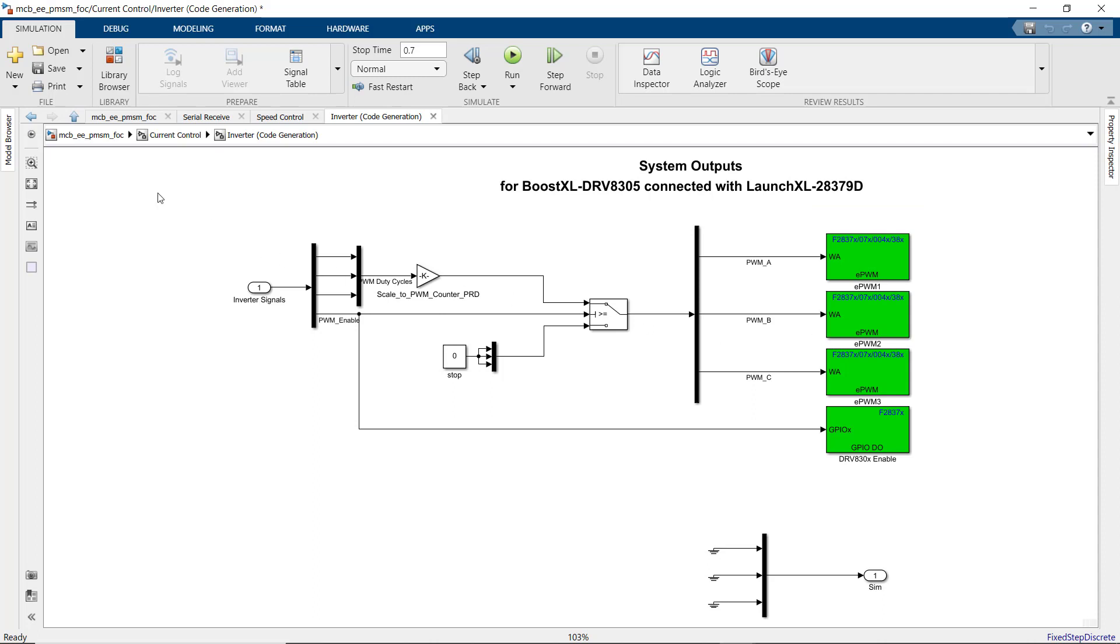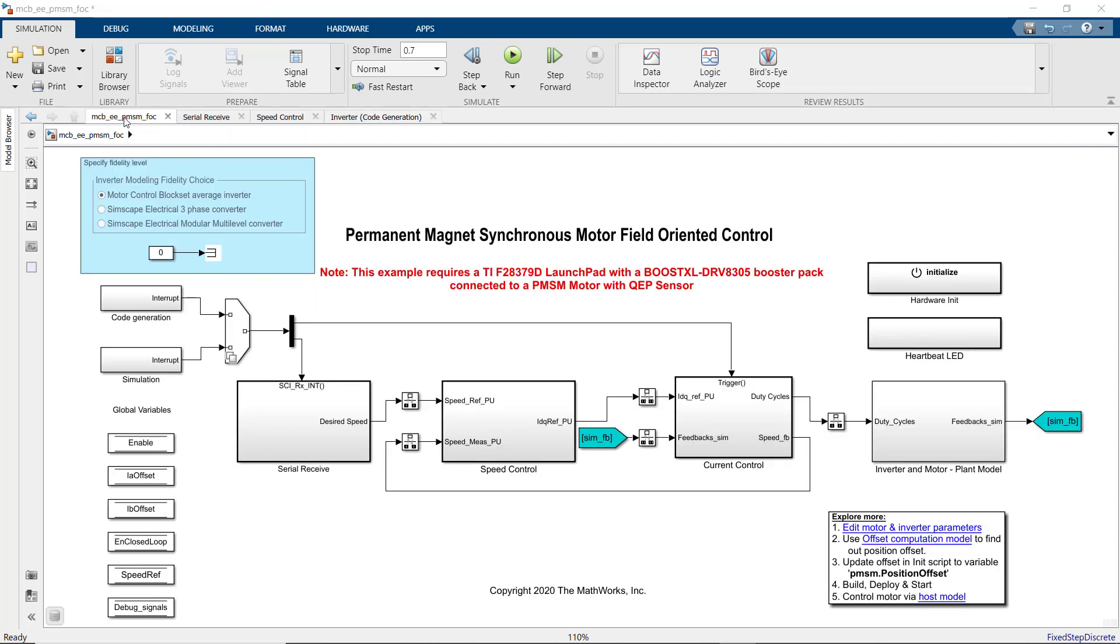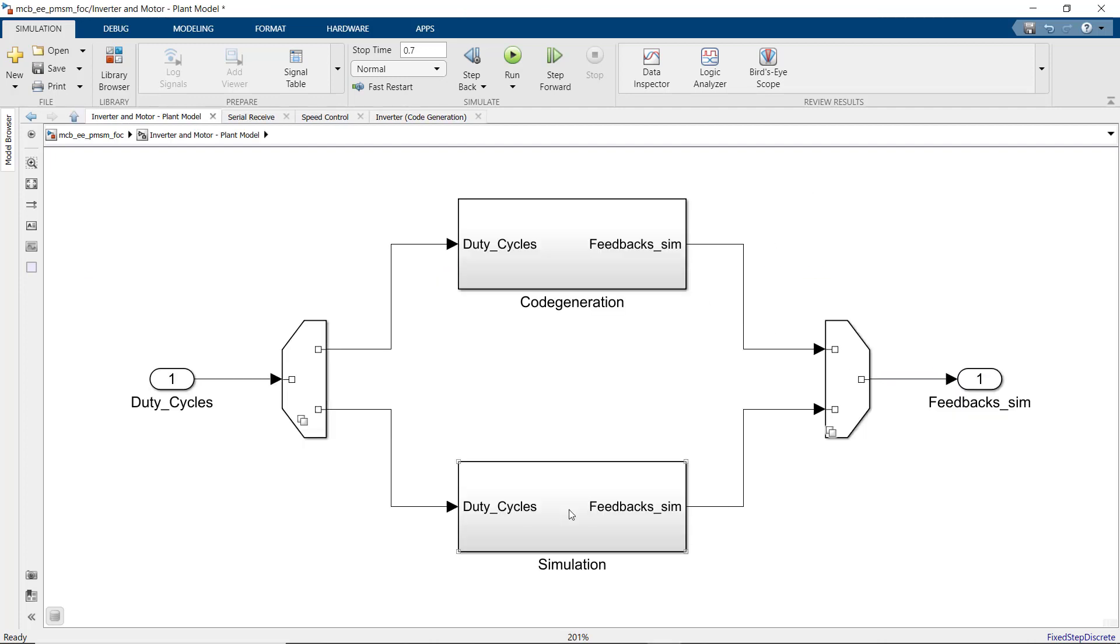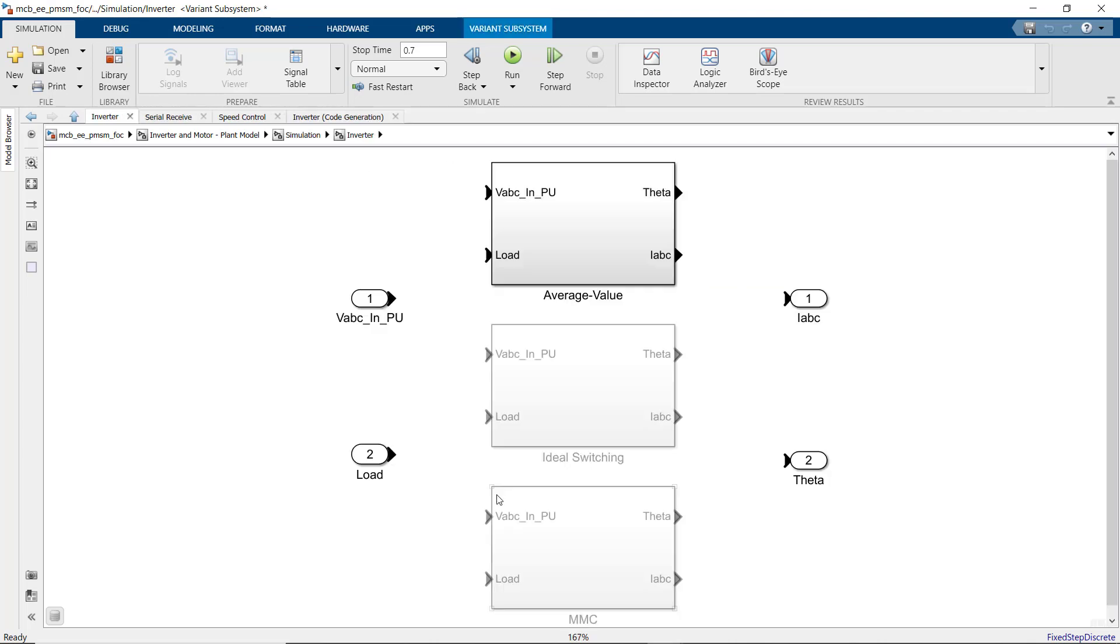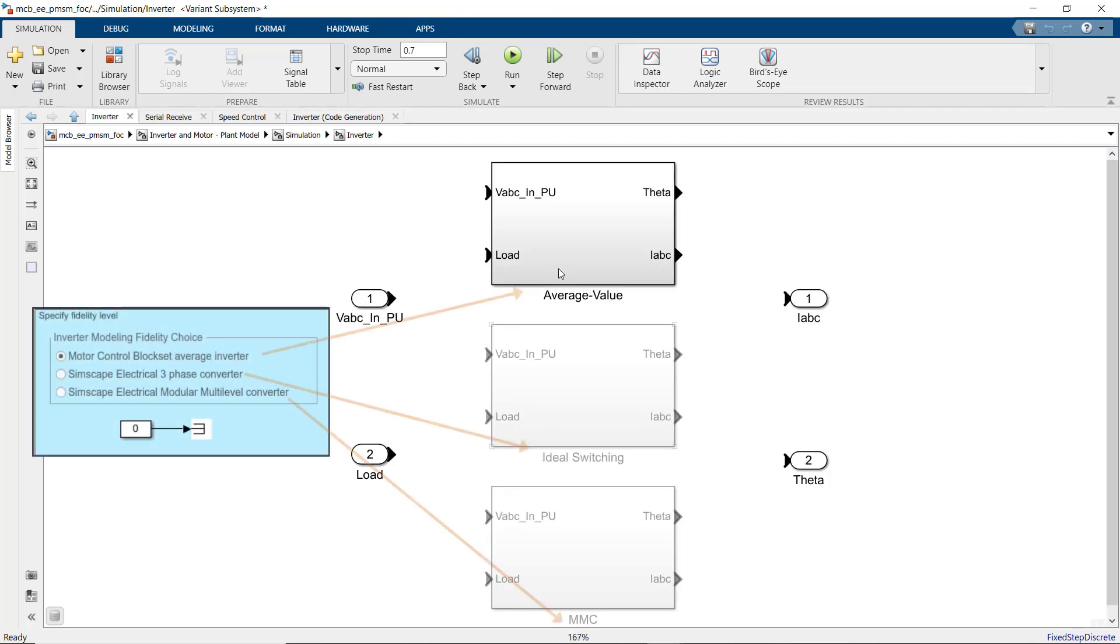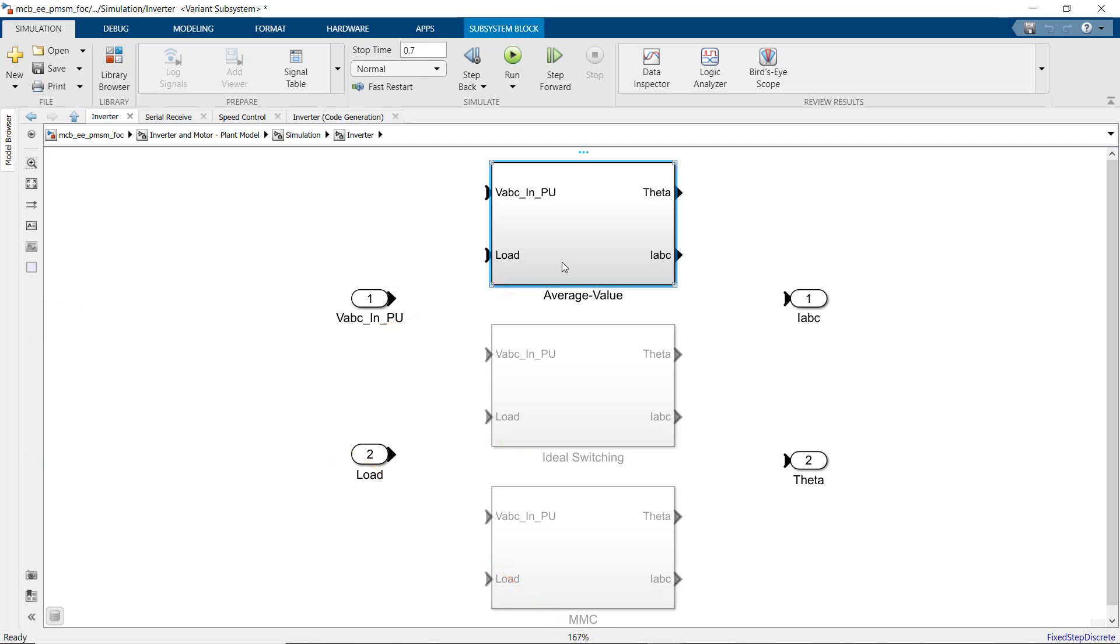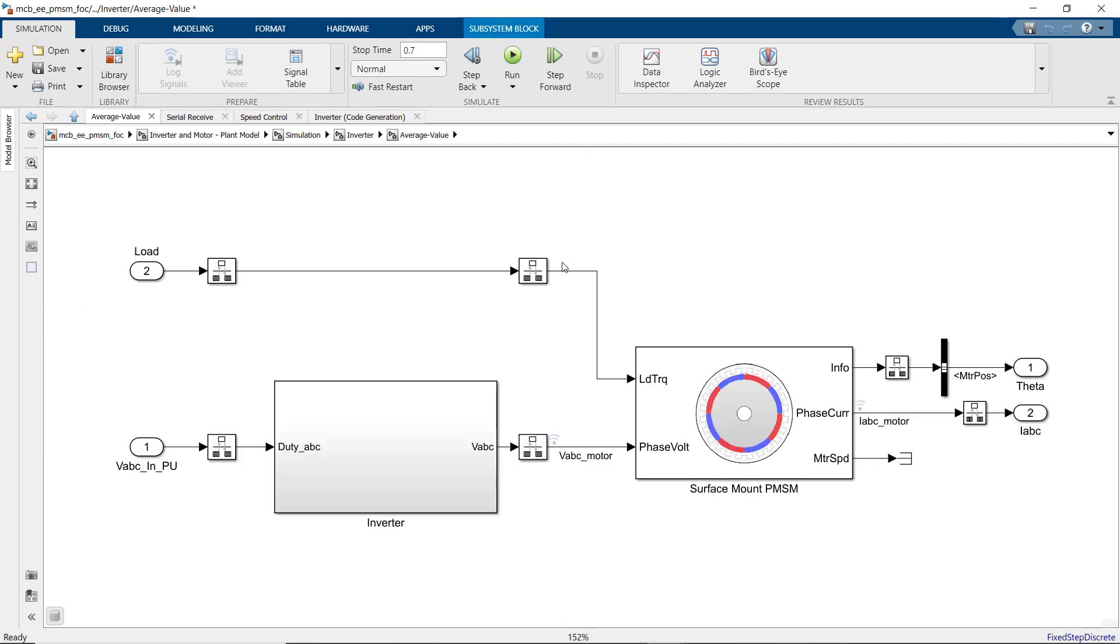Finally, to verify our algorithm in simulation, we have inverter and motor plant model. The three variants that we mentioned before provide us with different options for modeling the motor and inverter. This one is the average value implementation with Motor Control Block Set. Here, we use the average inverter and surface mount PMSM blocks.